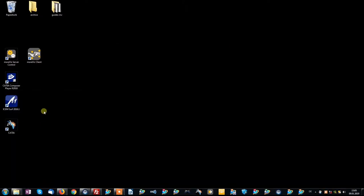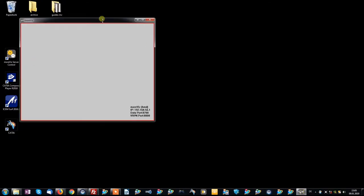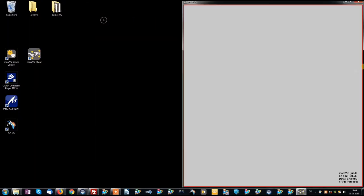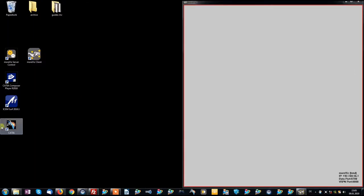Now you are good to go for VR presentation. Launch the Morvis client and then launch your CATIA.